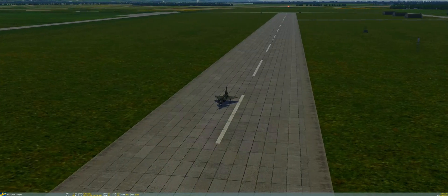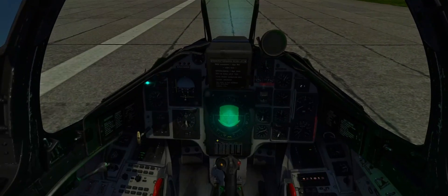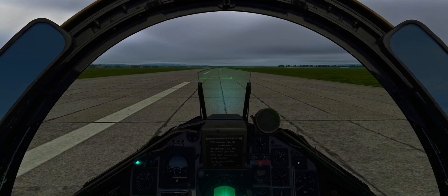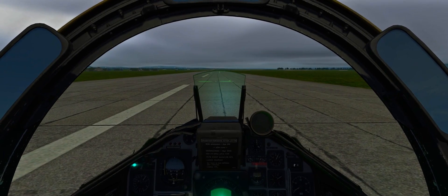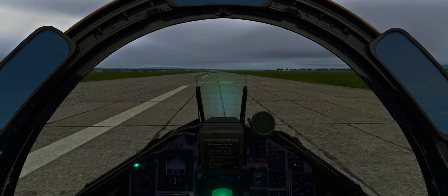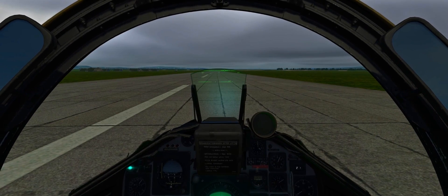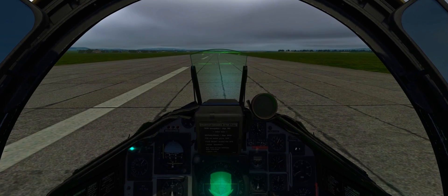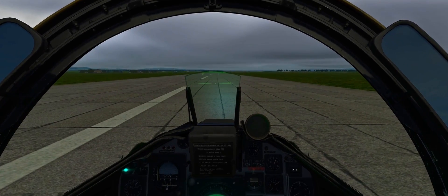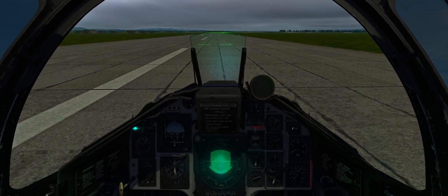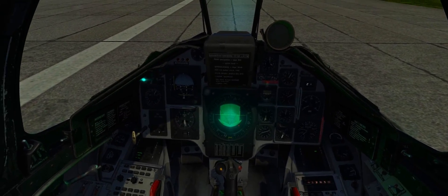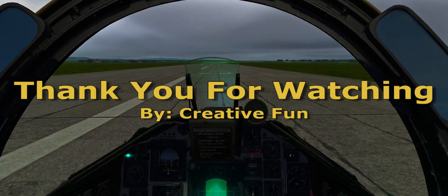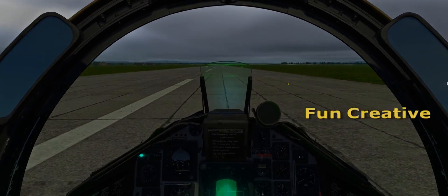Thank you so much for watching this tutorial. In the next episode we're going to have a look at landing the Viggen on a short runway or a road, and we'll have ground crew there to help assist us in refueling and rearming the aircraft, then taking off for more missions. That's it for this episode — don't forget to like, subscribe, check me out on Twitter, and we'll see you guys in the next video. Goodbye!